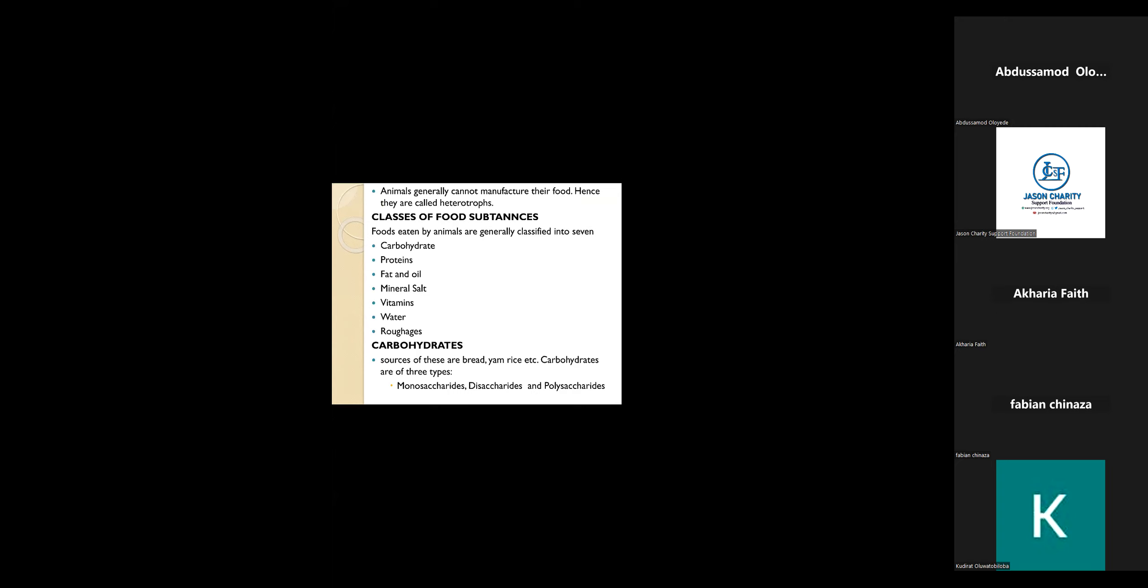Autotrophs are organisms that can manufacture their own food. Examples are plants, bacteria, and chemoautotrophic non-green plants also. These are examples of autotrophic organisms.